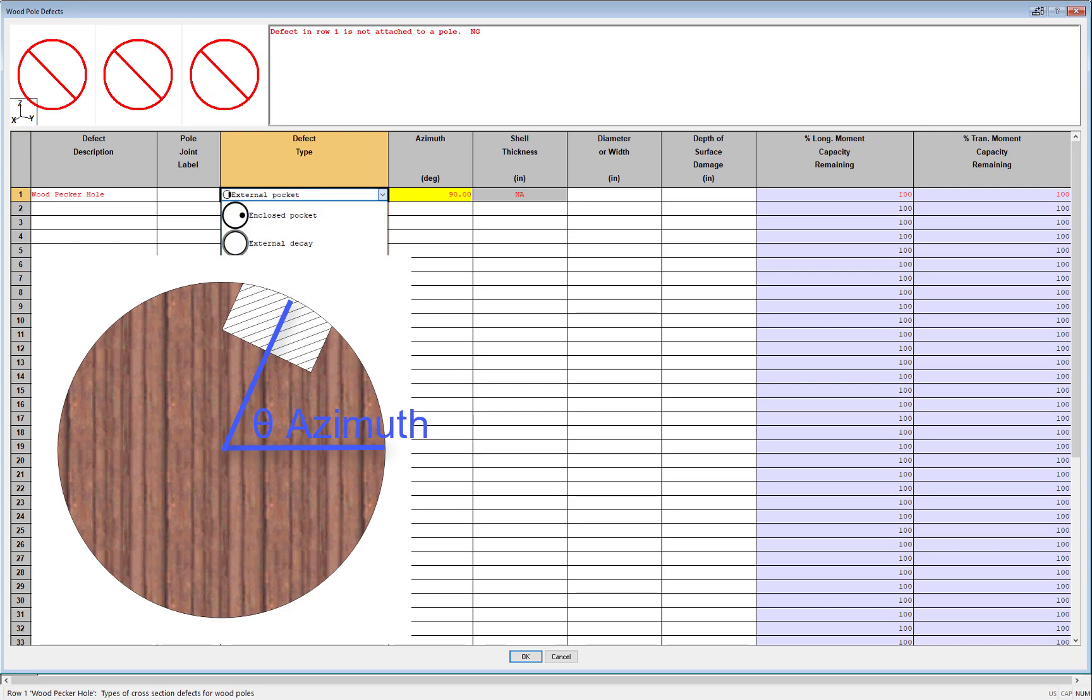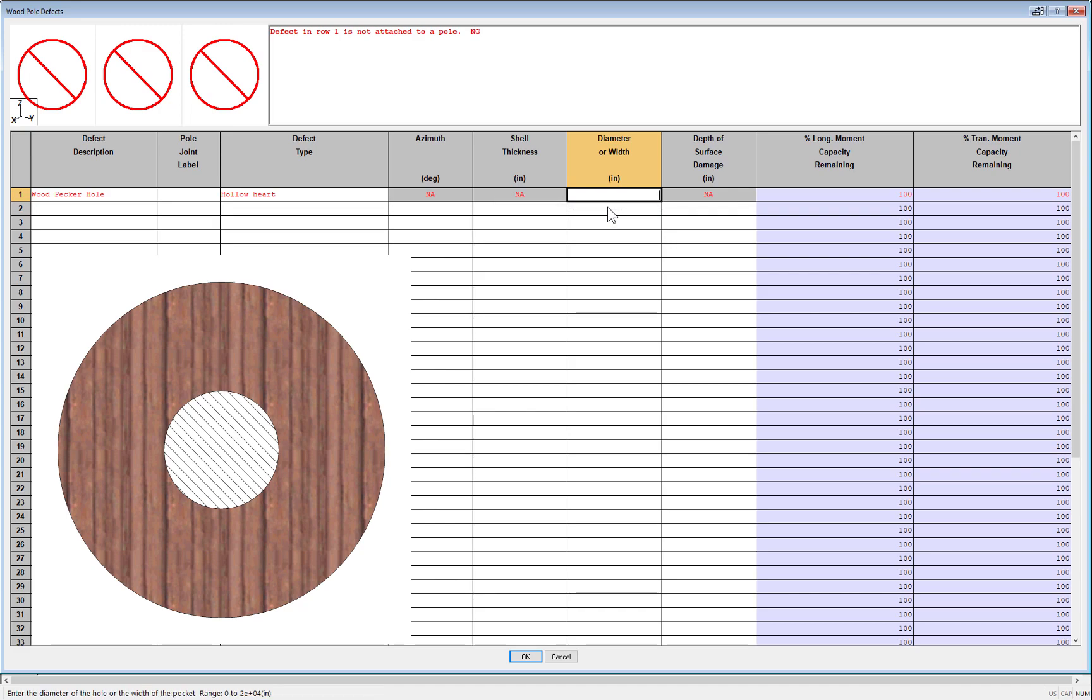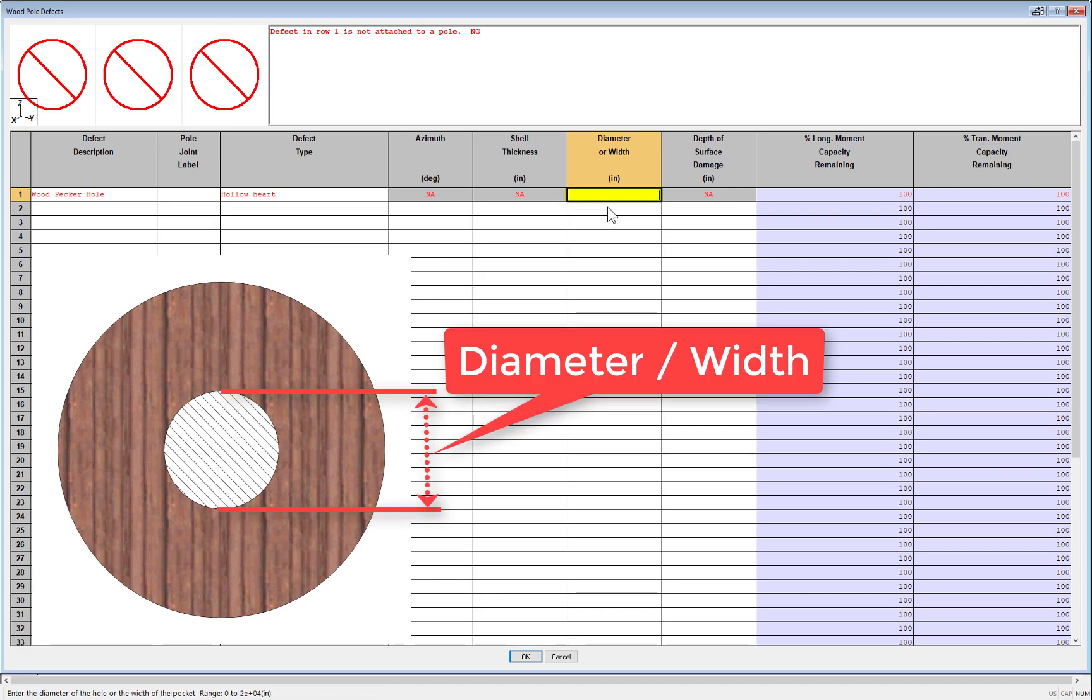The next defect is a hollow heart. This is very similar to the enclosed pocket defect, but it's at the center, so an azimuth direction isn't needed, just the diameter. This defect would be for simulating a pole that had its core rot or decay.